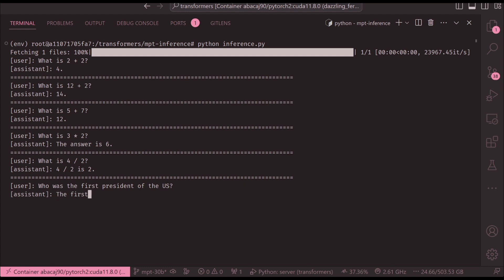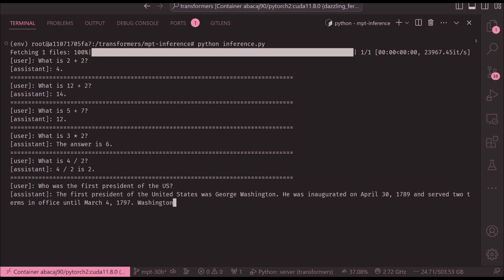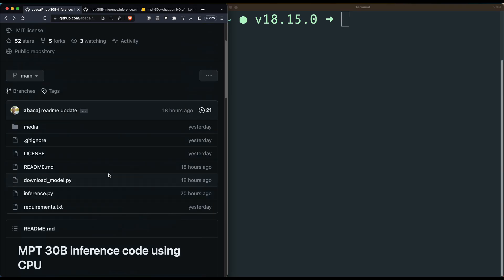The same approach can be used for any other model. The way we are going to run the MPT 30 billion parameter model is using a quantized model — specifically the 4-bit quantized model that has already been uploaded to the Hugging Face model hub. We're going to use an open source project and simply run from there, so we don't have to do a lot of technical things.